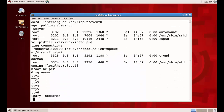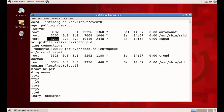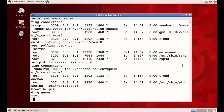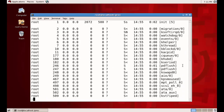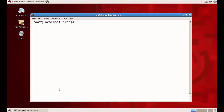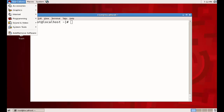Looking further down, you can see CUPS D, which is a service for common usage printing. This shows the time it was started, its process ID is 3211, it is run by the user root, CPU usage is 0.0, and memory usage is 0.2. This is how we check processes.